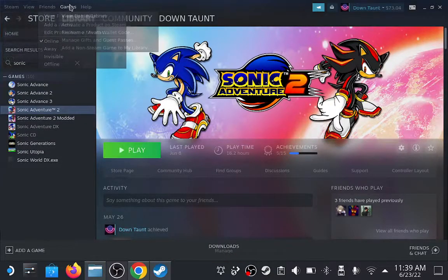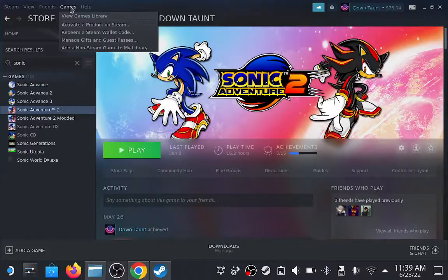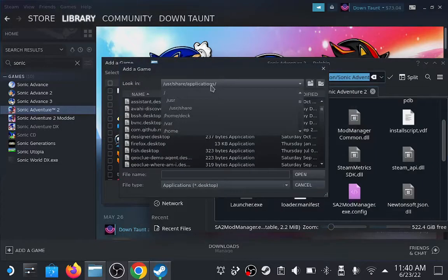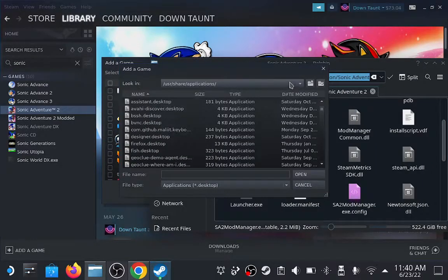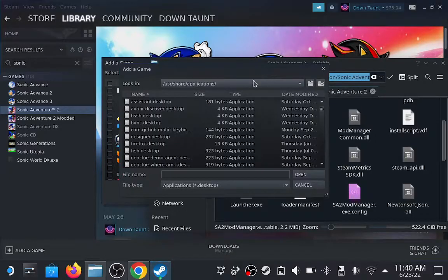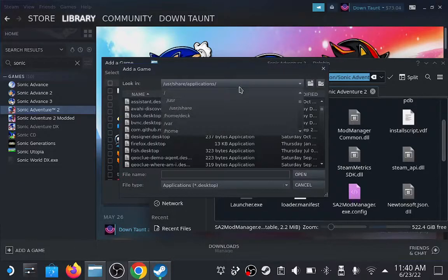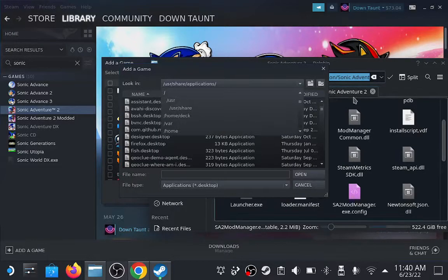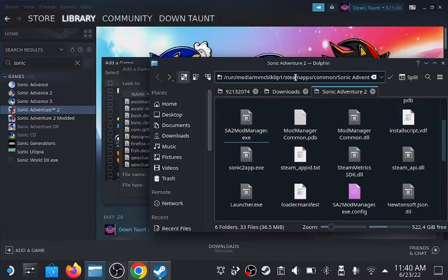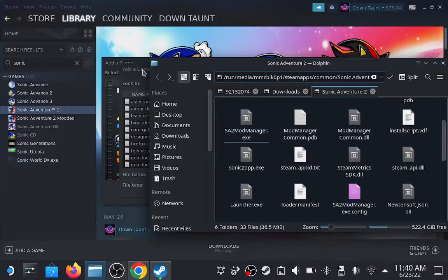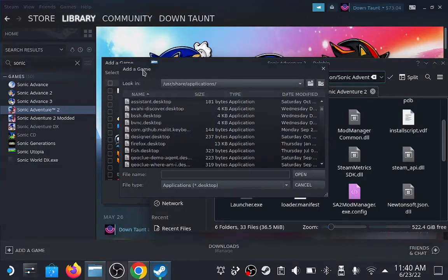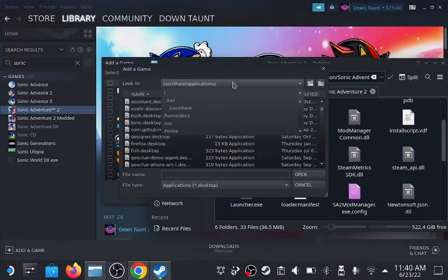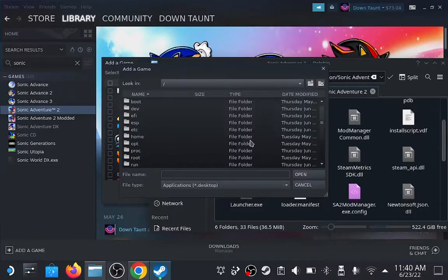So open Steam, go over to games, and add a non-Steam game. From there, we want to take note of the file path that leads us to Sonic Adventure 2, which as you can see here, it says run, media, some letters, Steam apps, common, and Sonic Adventure 2. So you can follow along with what I'm doing.